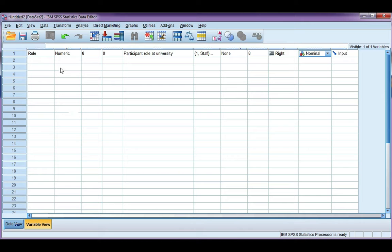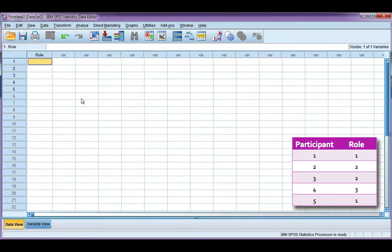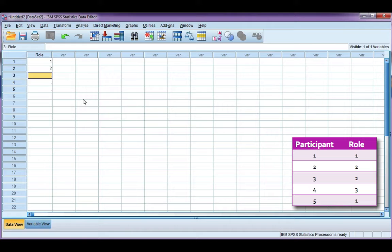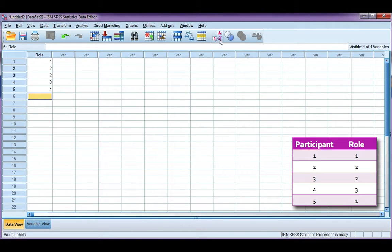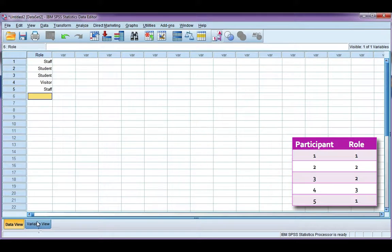Let's go to our data view and enter the data that we had. So, our first participant put a 1, 2, 2, 3, 1. Now remember, you can use your value labels button here to toggle between seeing your value labels and your actual codes.